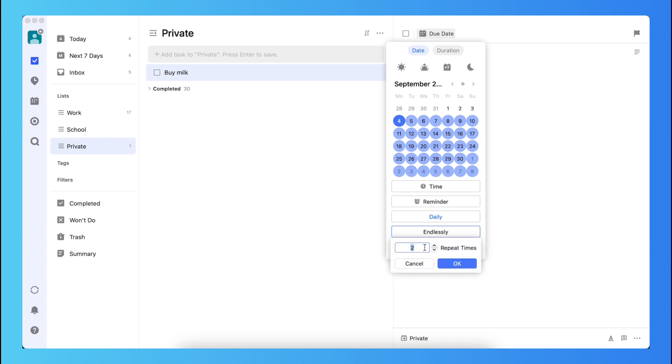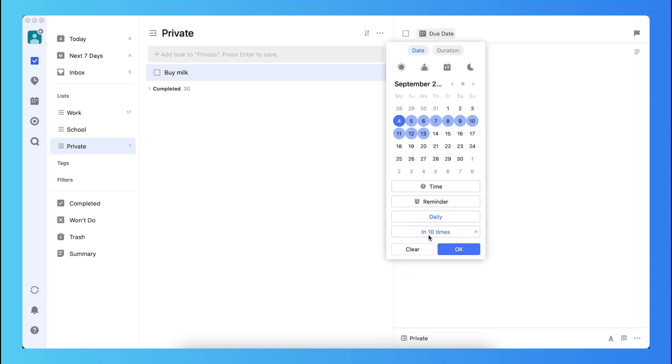For example, if I repeated this task 10 times, this will end, this task will be deleted. So on the 13th of September this year, this task will be deleted.